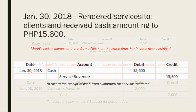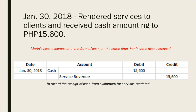On January 30, she rendered services to clients and received cash amounting to 15,600 pesos. Maria's assets increased in the form of cash, and at the same time her income also increased. The journal entry for January 30 is: debit cash and credit service revenue amounting to 15,600 pesos, to record the receipt of cash from customers for services rendered.